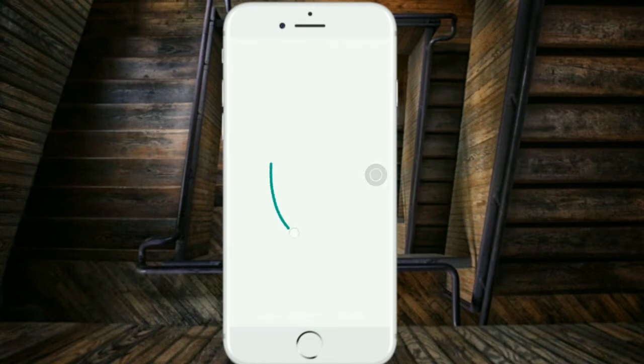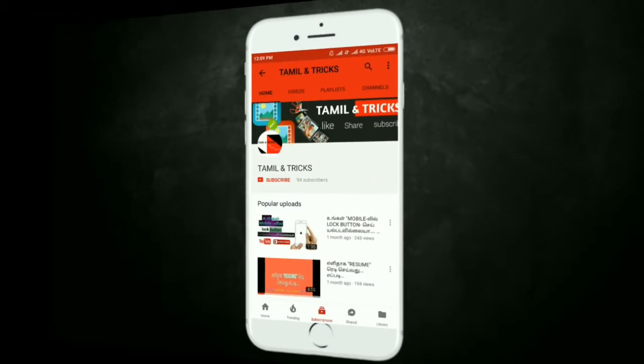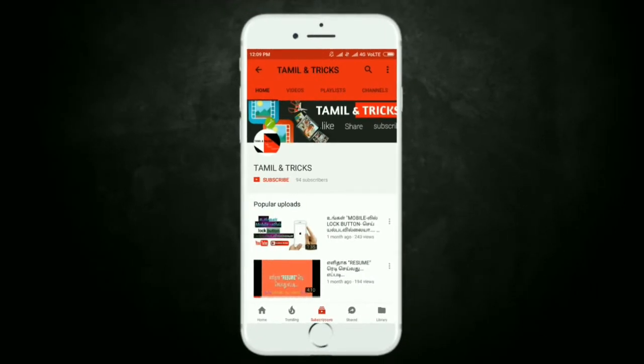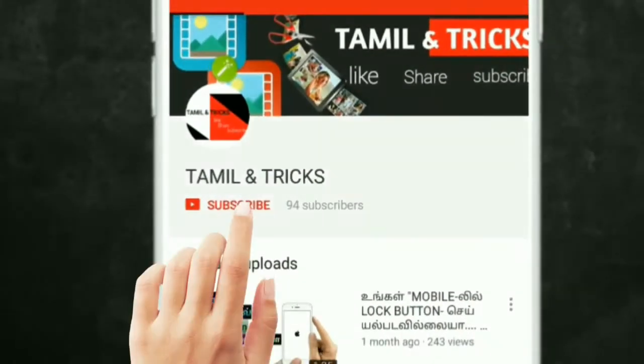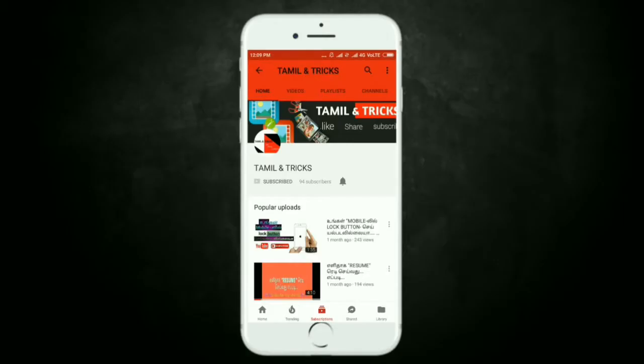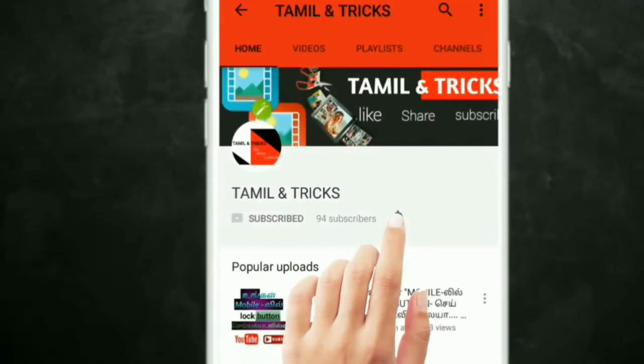In this video, if you want to subscribe to this channel, click on the subscribe button. If you want to get notifications, click on the bell.